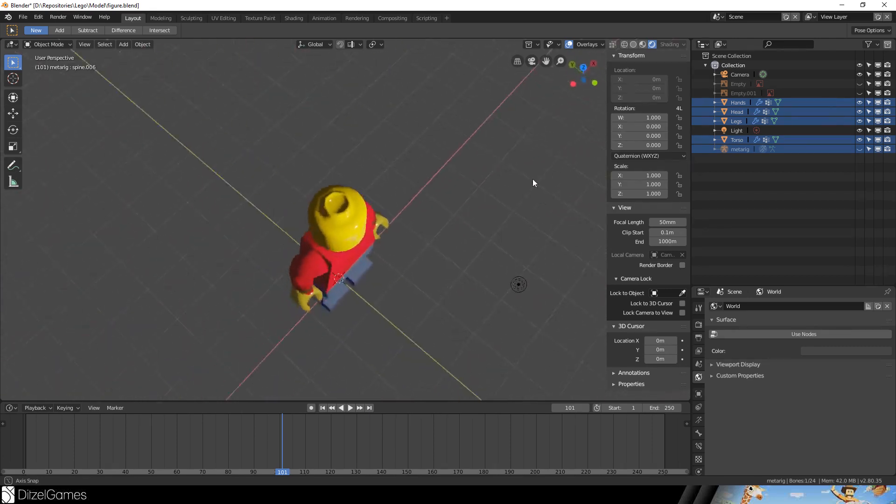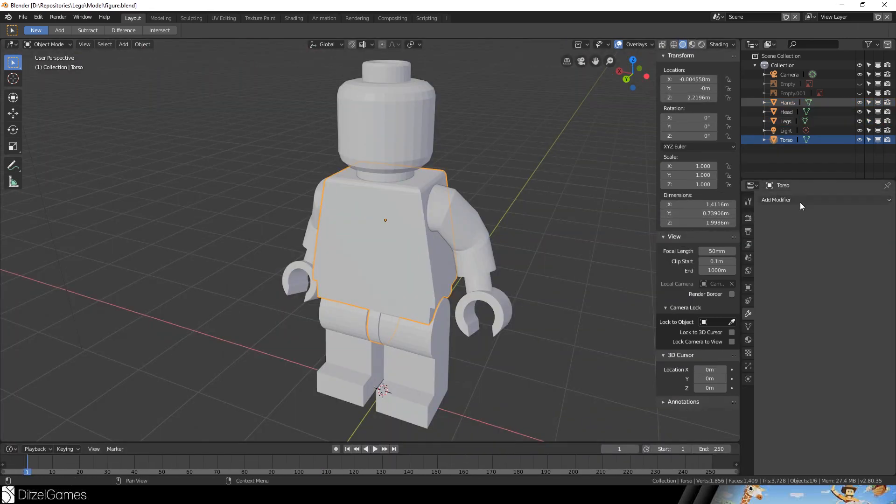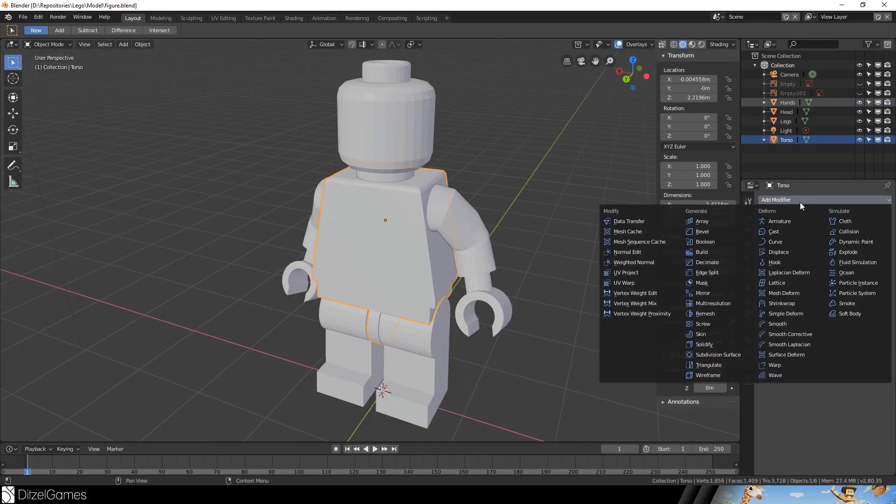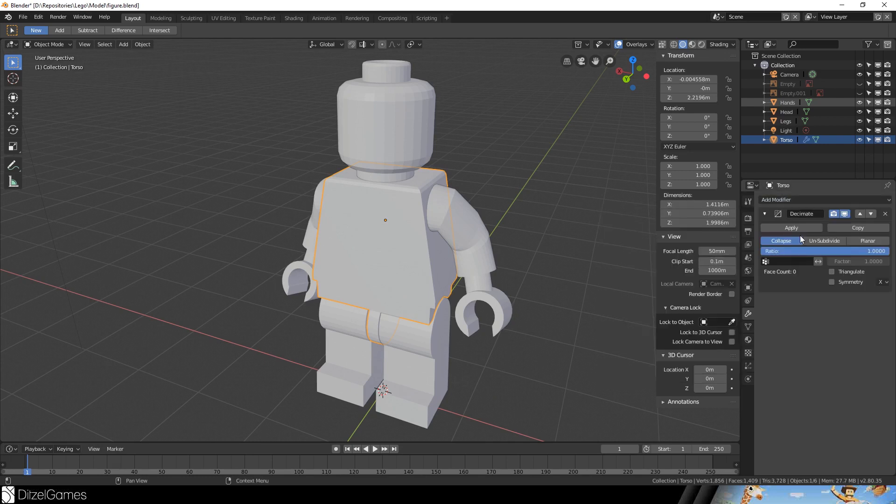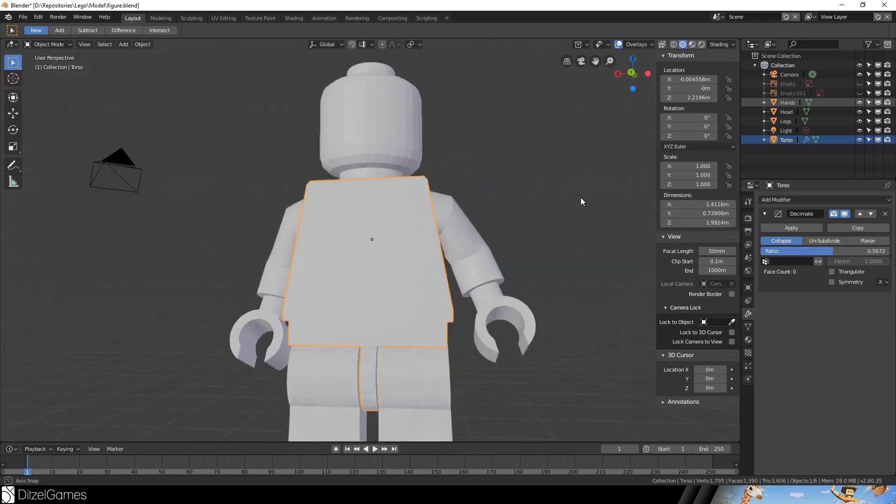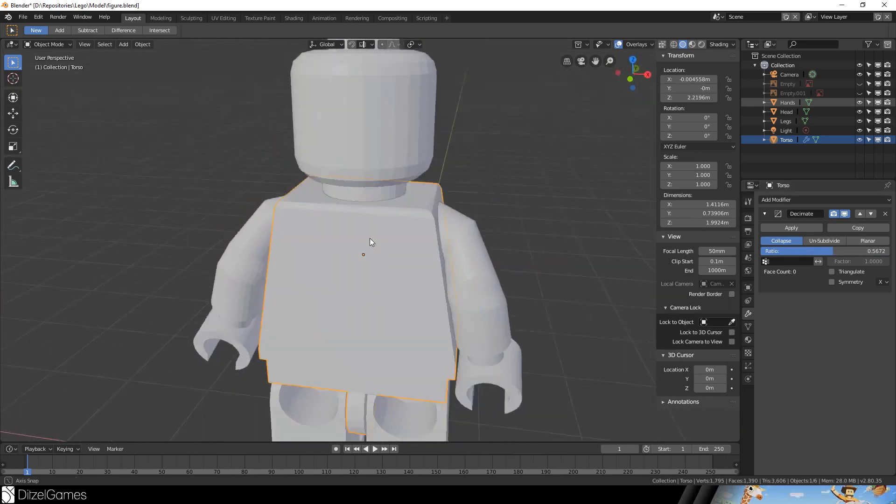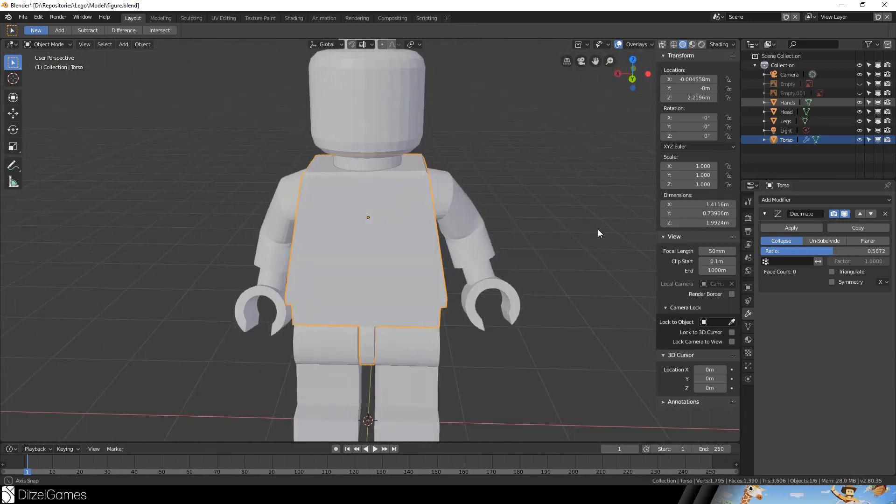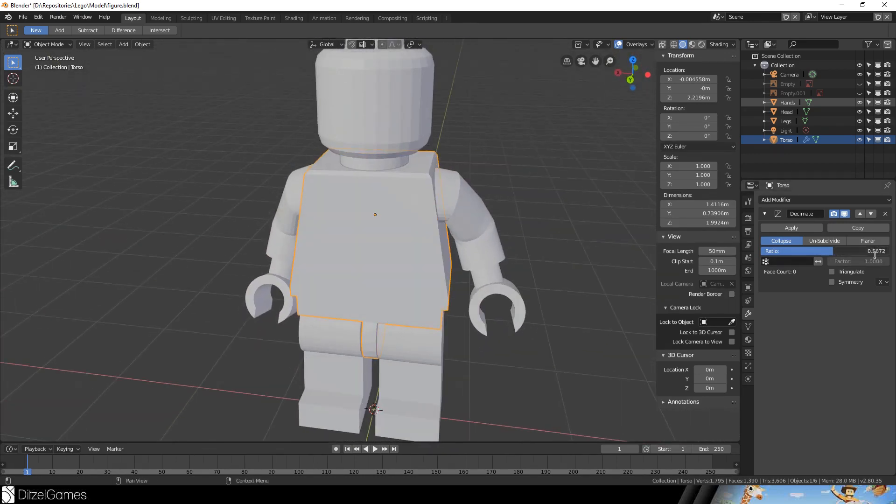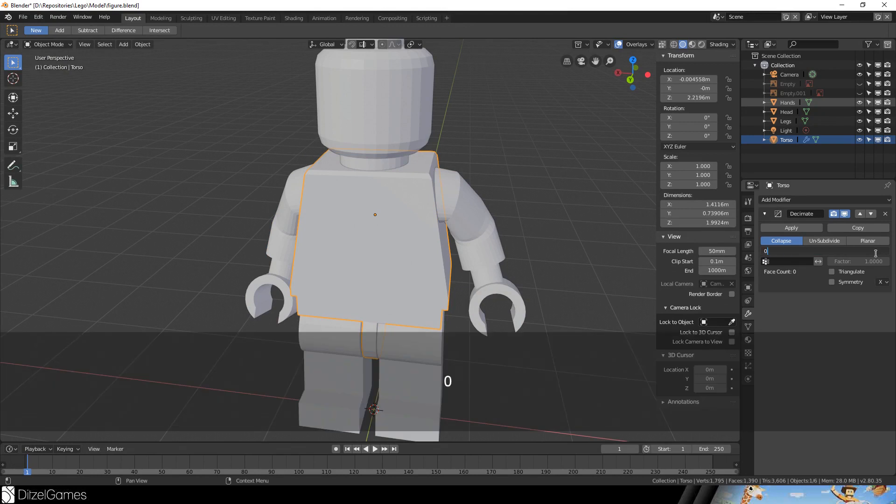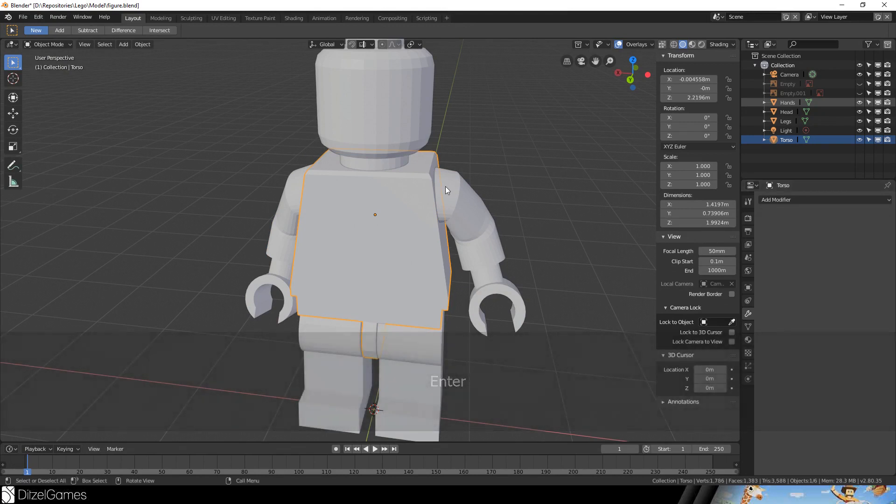We will add a decimate modifier and decimate the triangles until we reach a point where it's still a nice looking guy. I think we can go for 0.5 with the torso.